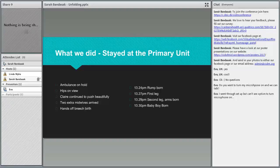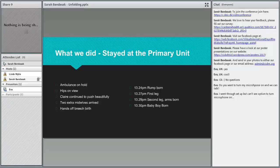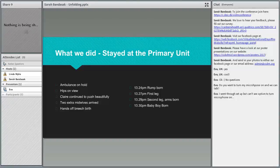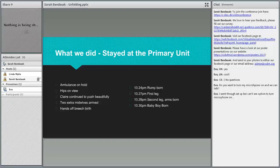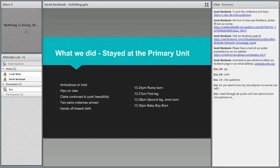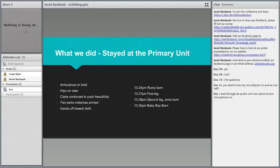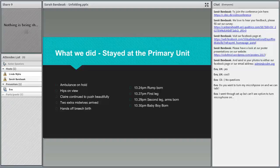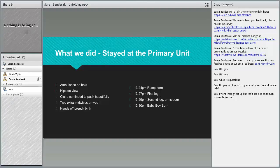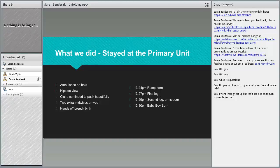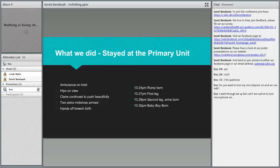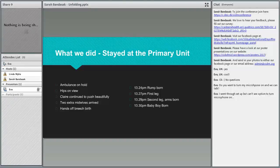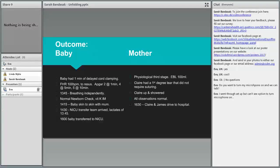We had hips on view. Claire continued to push. She was beautiful. The two extra midwives arrived so they were brilliant. We had one on the phone to NICU ordering the retrieval team and one on the phone to birthing suite to let them know what happened. All this time Claire was wonderful. We stayed hands off and the rump was born at 1:24, and then we had the first leg, second leg, almost immediately afterwards. She birthed the baby in one push essentially from umbilicus to head in one push, which was wonderful, amazing, very quick.